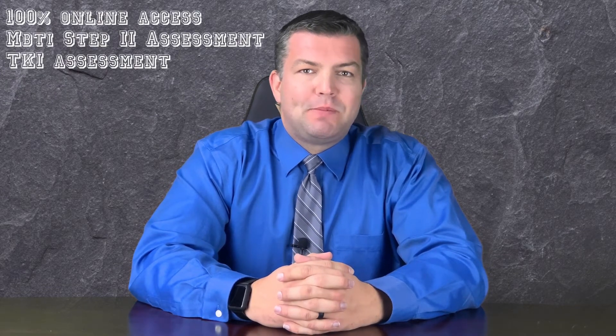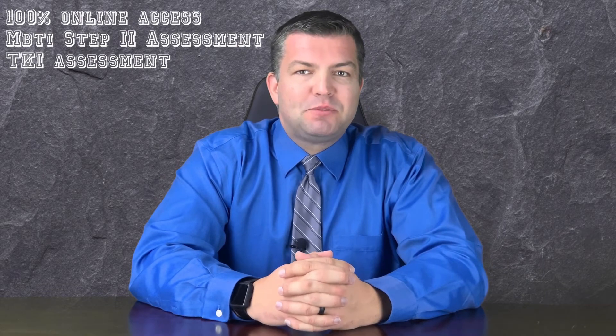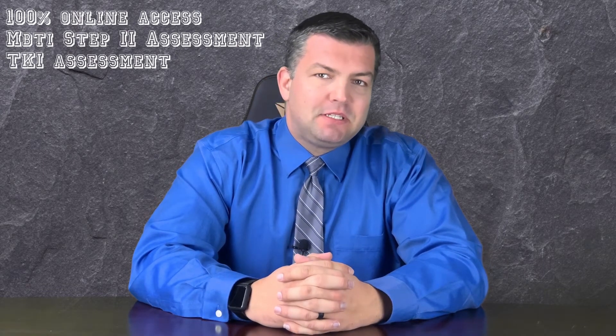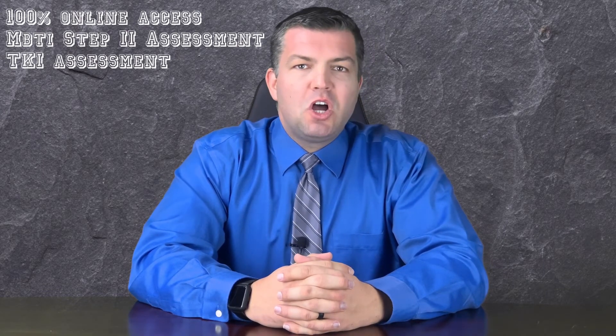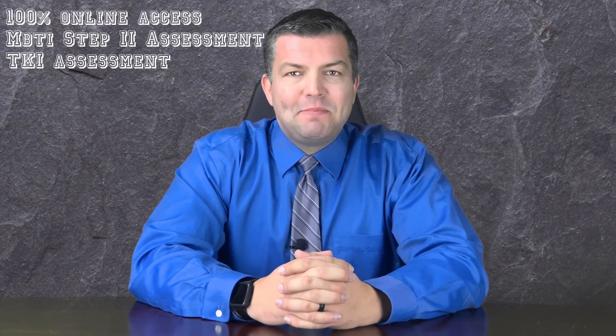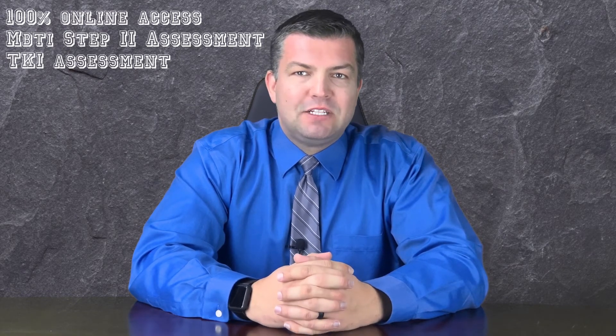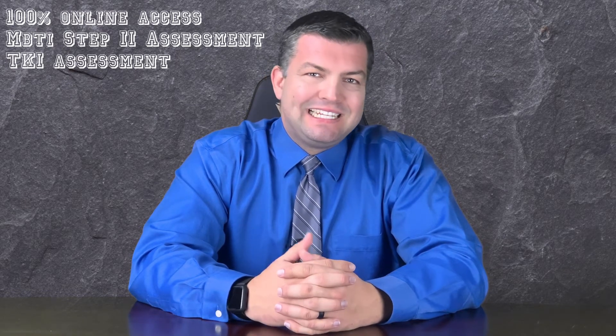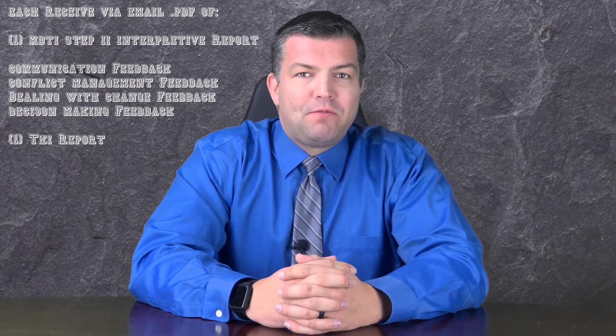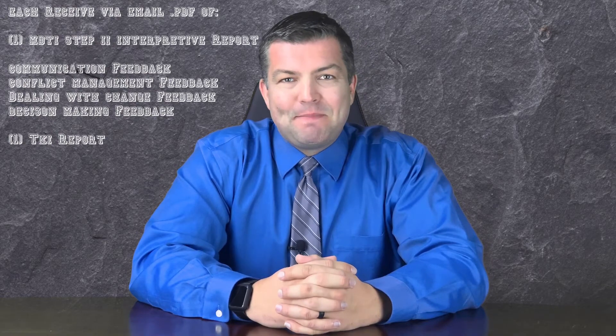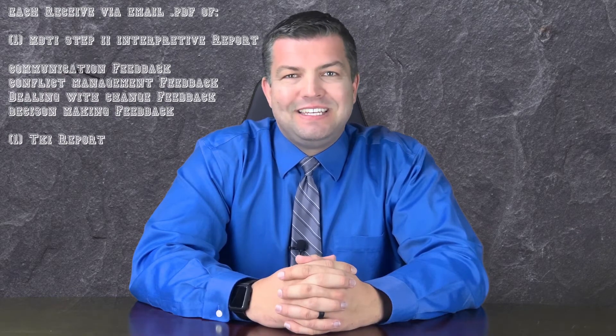With your purchase, you and your significant other will both gain online access to completing the Myers-Briggs Type Indicator Step 2 assessment along with the Thomas Kilman Conflict Mode instrument, the TKI. You will both receive your own Myers-Briggs Type Indicator Step 2 interpreter report along with your TKI profile and interpreter report that includes specific feedback on relating your results to communication, conflict management, dealing with change, and making decisions.